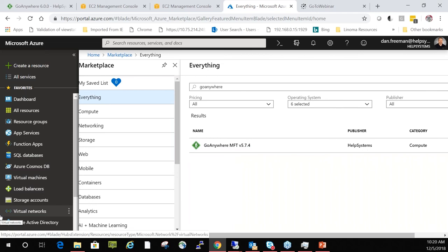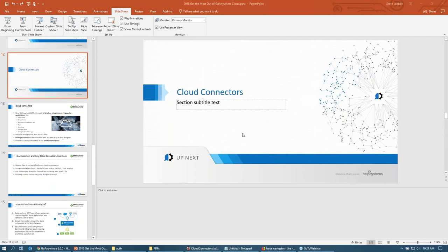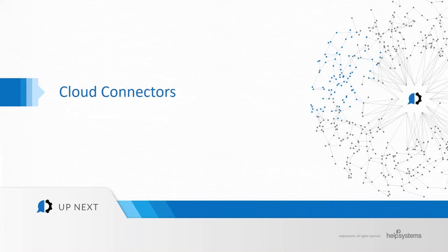With that, I'm going to pass the reins over to Steve, who will dive into what the dev team has been developing on cloud connectors. Thanks, Dan. I'm going to be talking about cloud connectors. I have a few slides to go through and then the bulk of the remaining time will be spent doing a live demo showing cloud connectors in action. Cloud connectors are a relatively new feature — something we added in the 5.7 release, which was towards last summer. It offers out-of-the-box integration with popular applications like Salesforce, SharePoint, Box, Dropbox, Google Drive, and so forth.